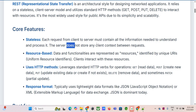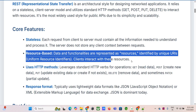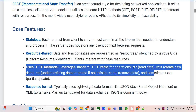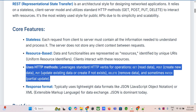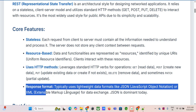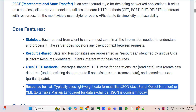That stateless part is key: each request has everything the server needs. The server doesn't need to remember anything about you from the last request. Data gets treated as resources identified by URIs — like a web address for data. It uses those HTTP verbs everyone knows: GET to read, POST to create, PUT to update or create, DELETE, and sometimes PATCH for smaller updates. The data format is usually JSON these days — very lightweight and human readable.